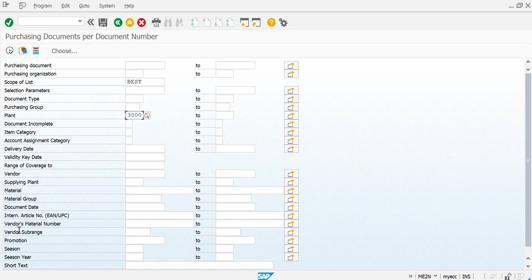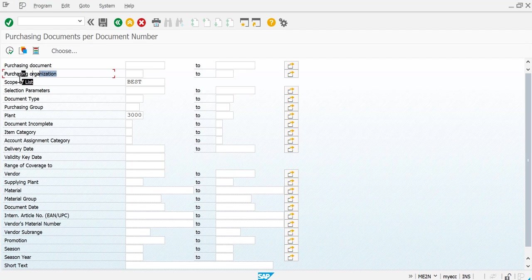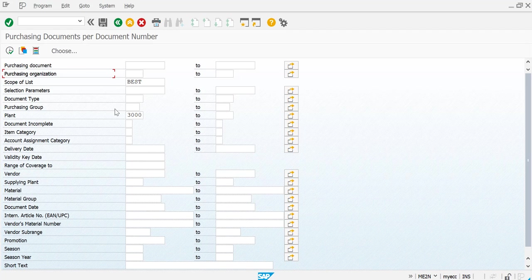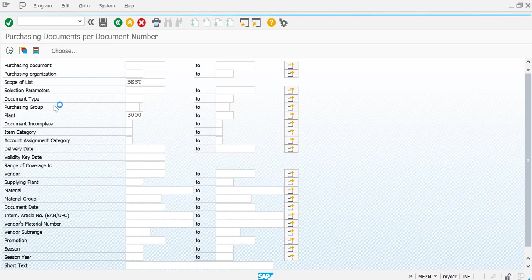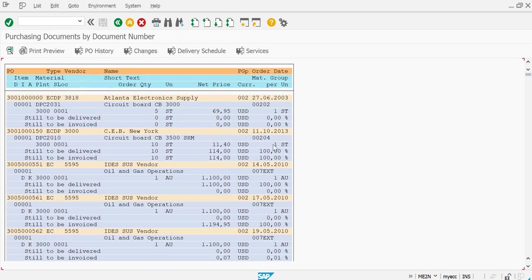Apart from that, if you would like to give some more specific details you can key in like your material, material group, or if you would like to enter your supplying plant. If you'd like only a specific purchase organization then you can run, but I'm going to run a very wide search here right now so I'm just going to execute it.